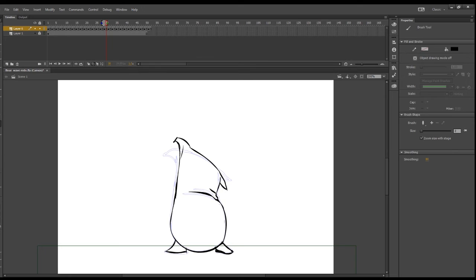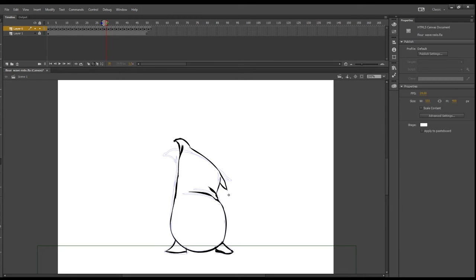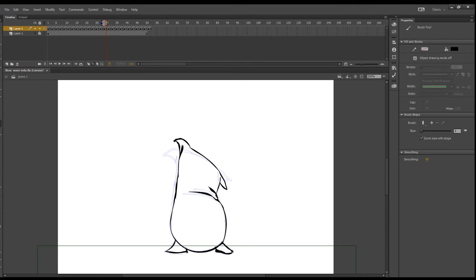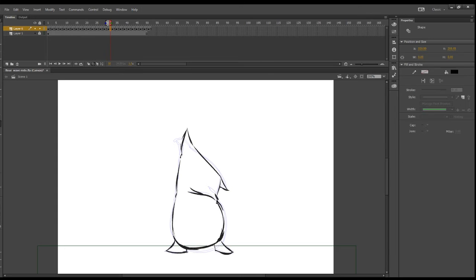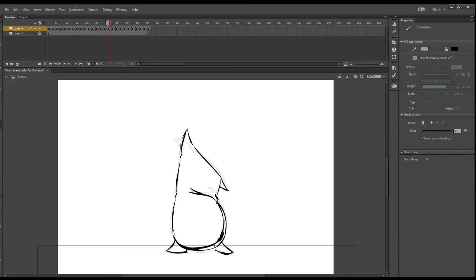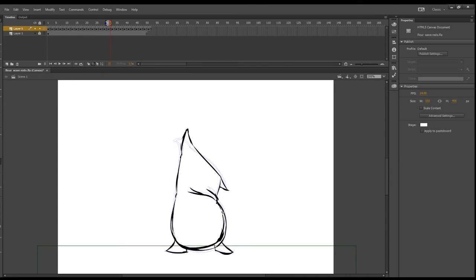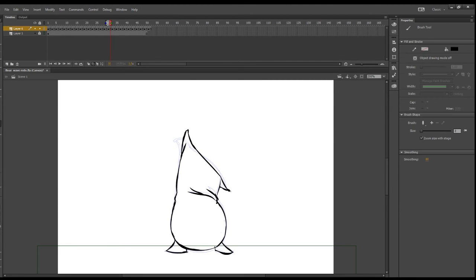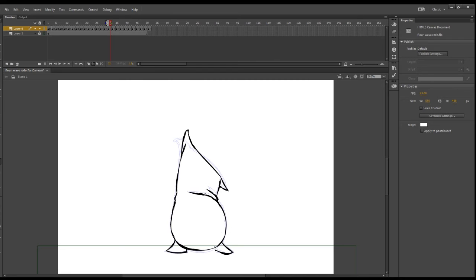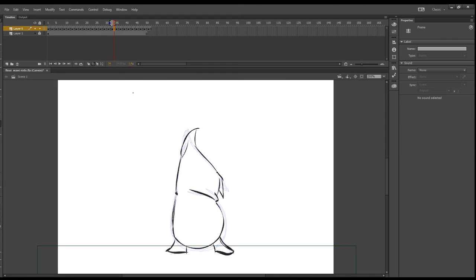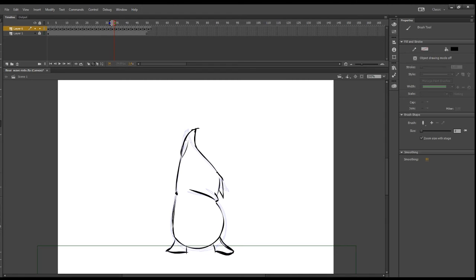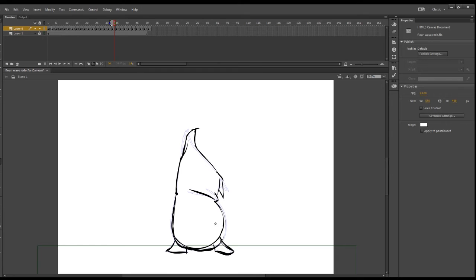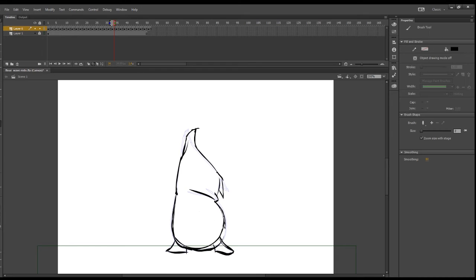I decided to, right next to it, do the whole animation over again, but making sure that I concentrated on staying on model. This is why using pose-to-pose is sometimes better than straight ahead, because you're not going to lose sight of what your model is looking like. That's a lesson learned. Hopefully when you guys do this animation you can avoid it.